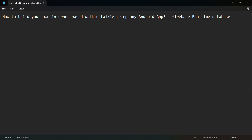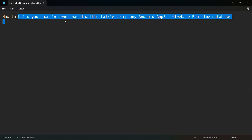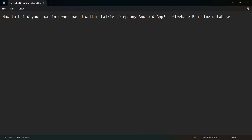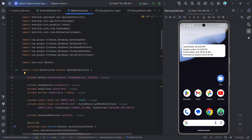Welcome friends. In this video we'll see how to build our own internet-based walkie-talkie telephony Android app which will use Firebase Realtime Database to interact. Let me first show you the demo of the app.